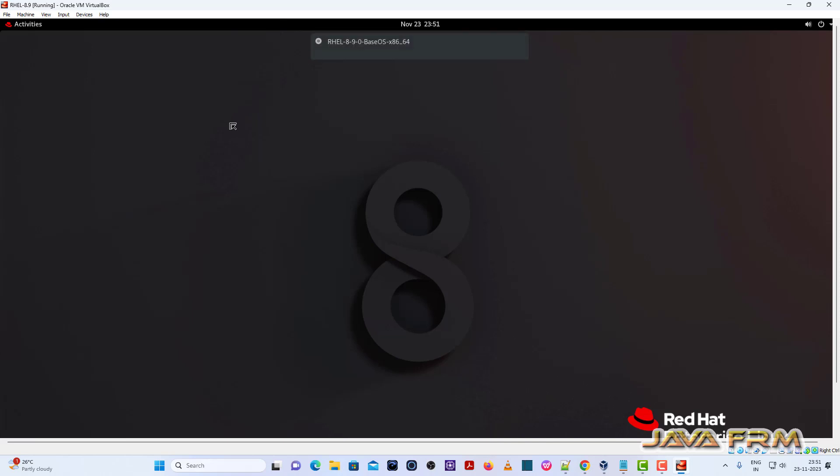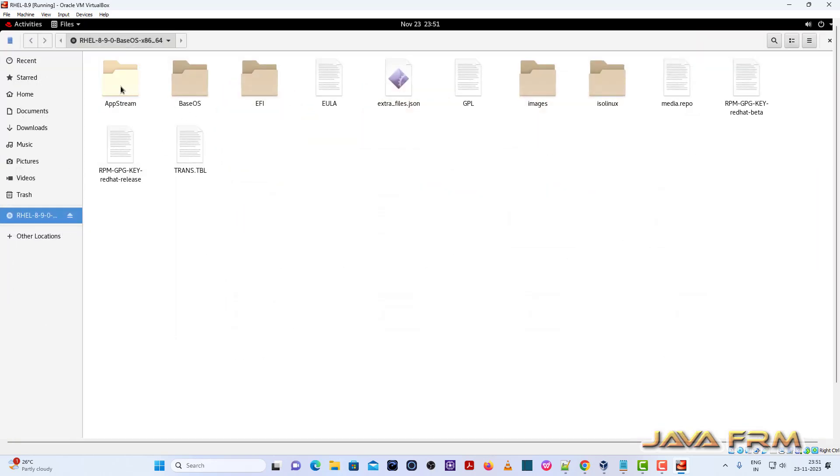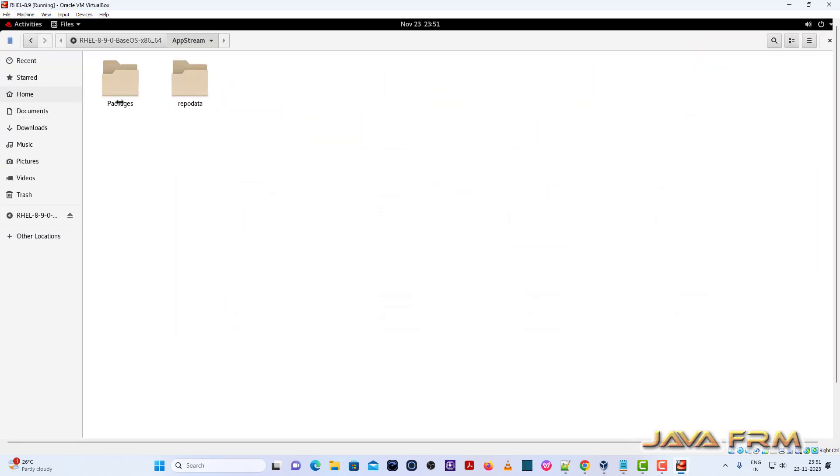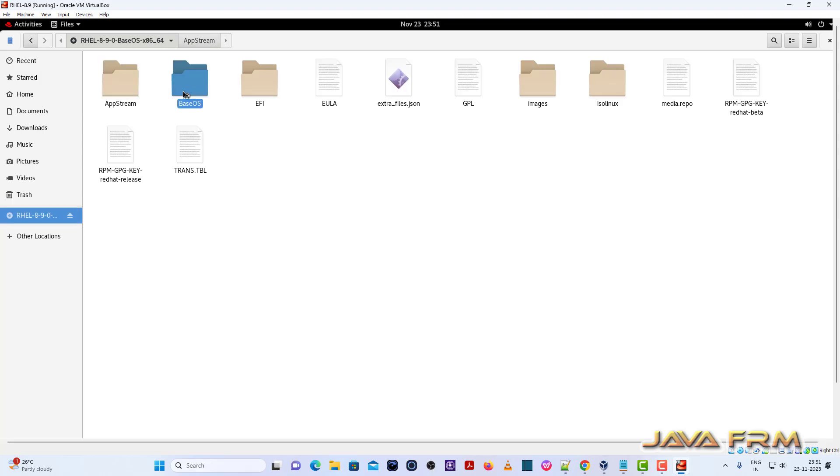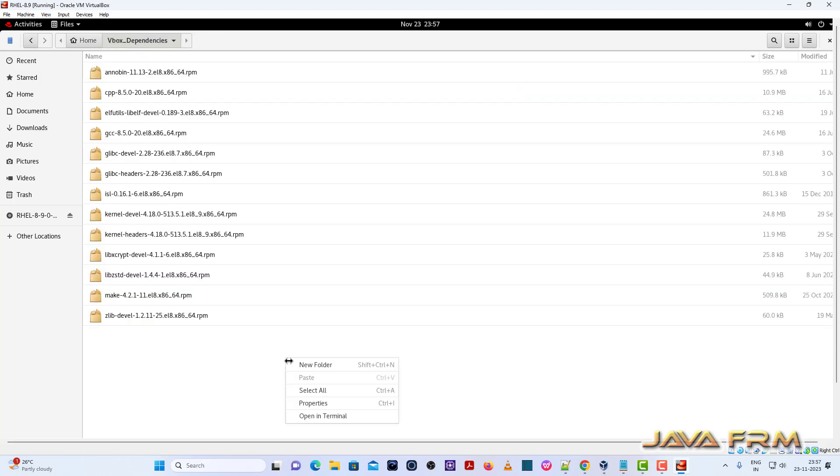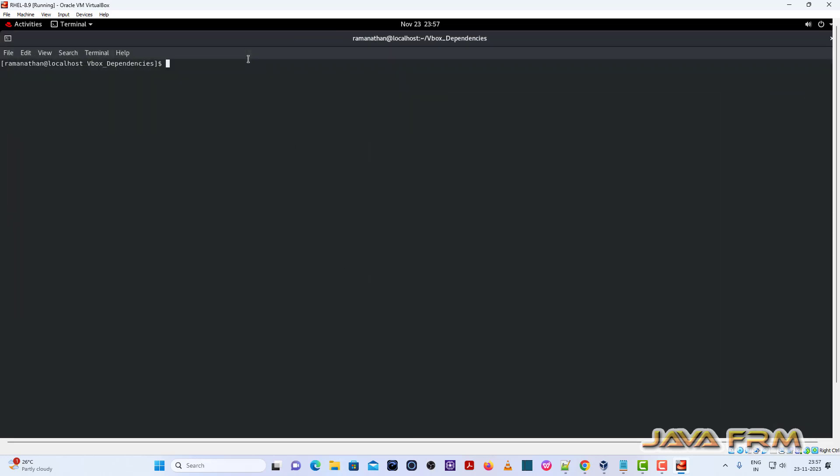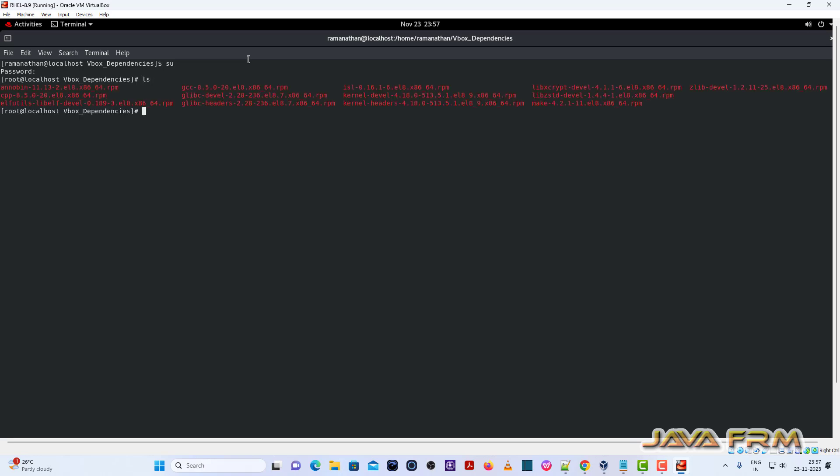I am going to install some RPM packages which are needed by VirtualBox Guest Edition software. All the RPM packages are available in the DVD ISO file itself in AppStream and BaseOS directories. Check the AppStream and BaseOS directories. No need to download from internet externally. All the RPM files are available in the DVD ISO file itself.